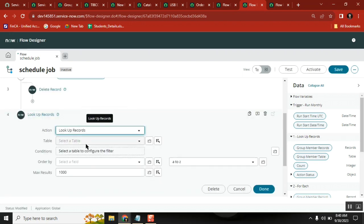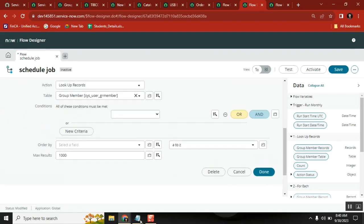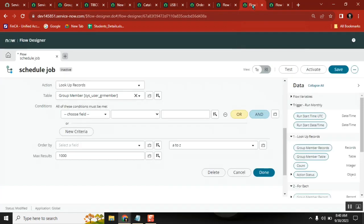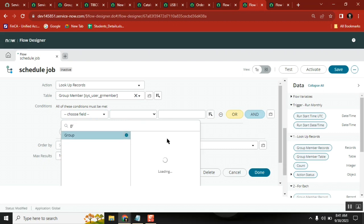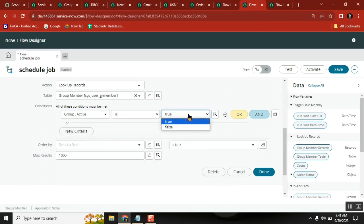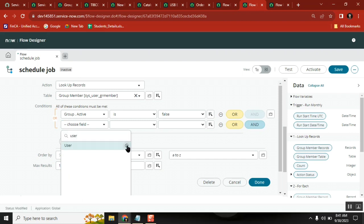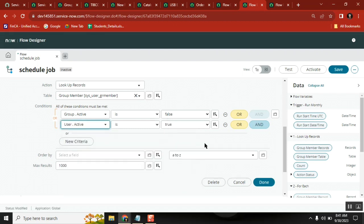Then you take the same condition - which table? The GR member table. Here we have two conditions: user is equal to active, group is equal to active. Keep the same conditions - group active is false.